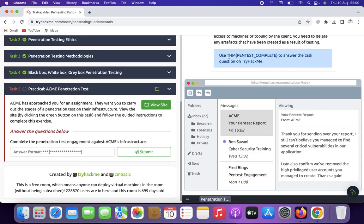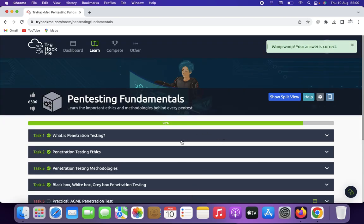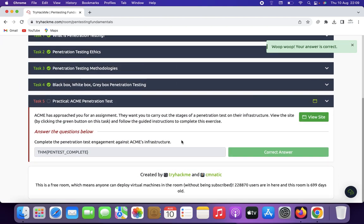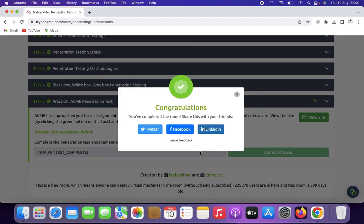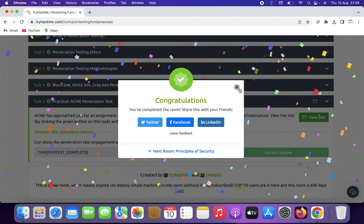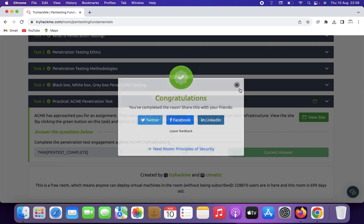To complete the penetration testing engagement against the ACME infrastructure, submit the answer 'TryHackMe PenTest Complete'. That's it guys — these are the pen testing fundamentals from TryHackMe. Thank you for watching, have a nice day!